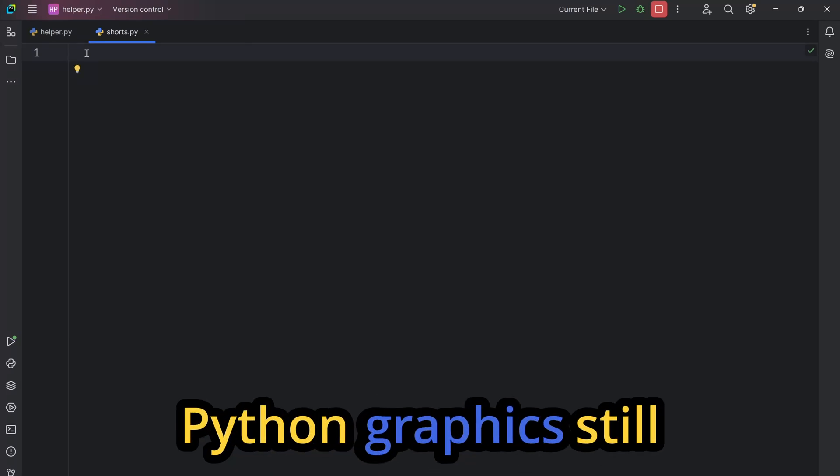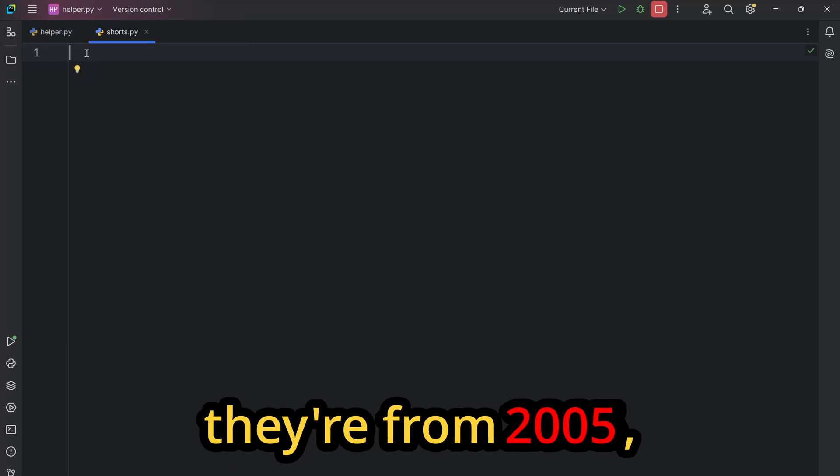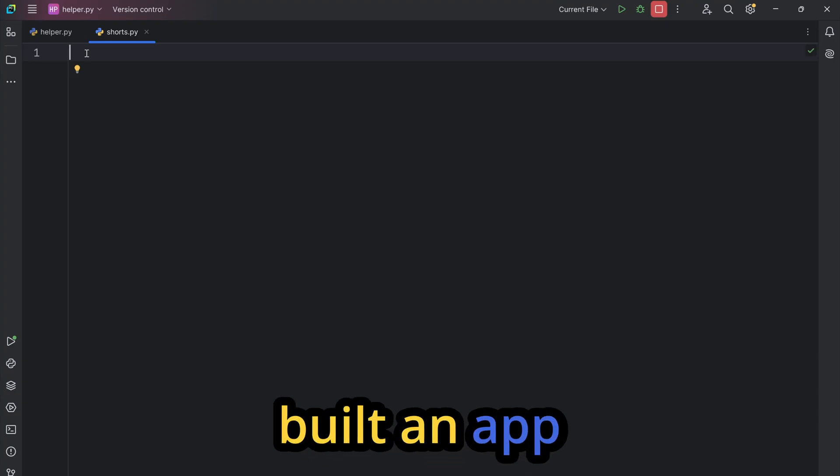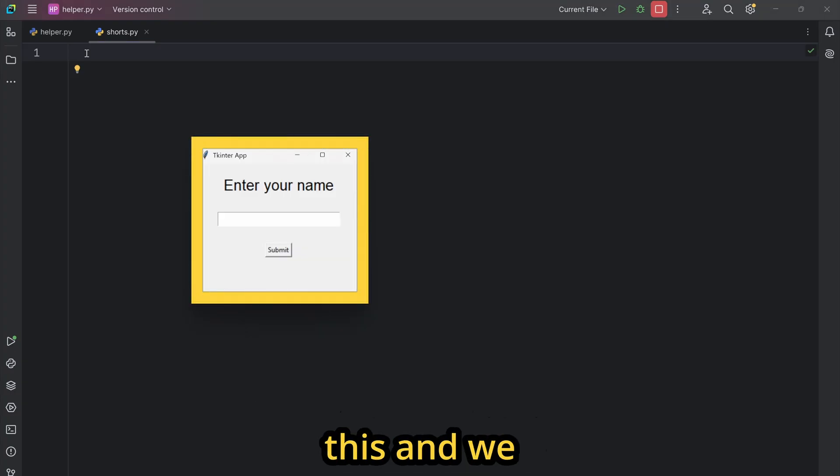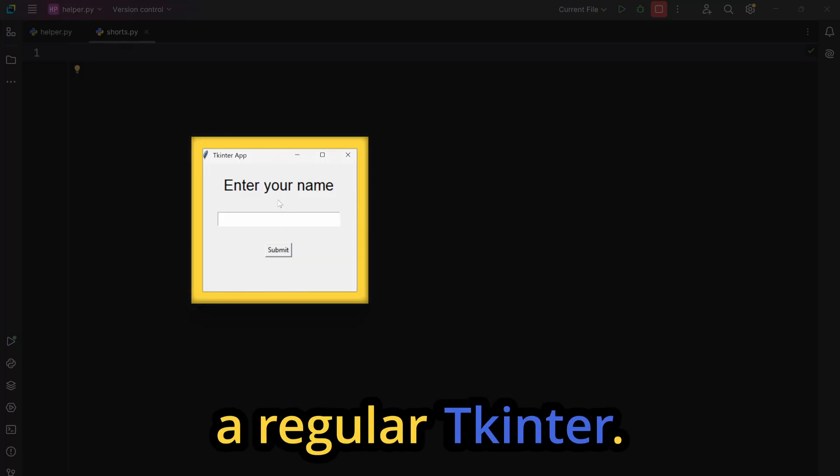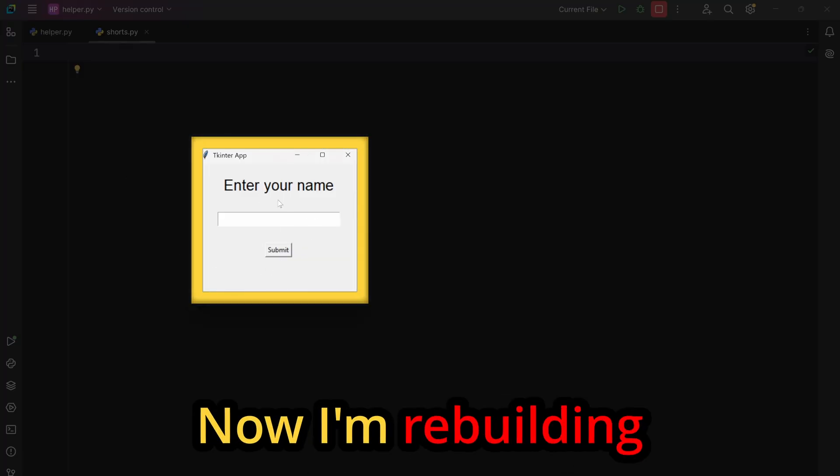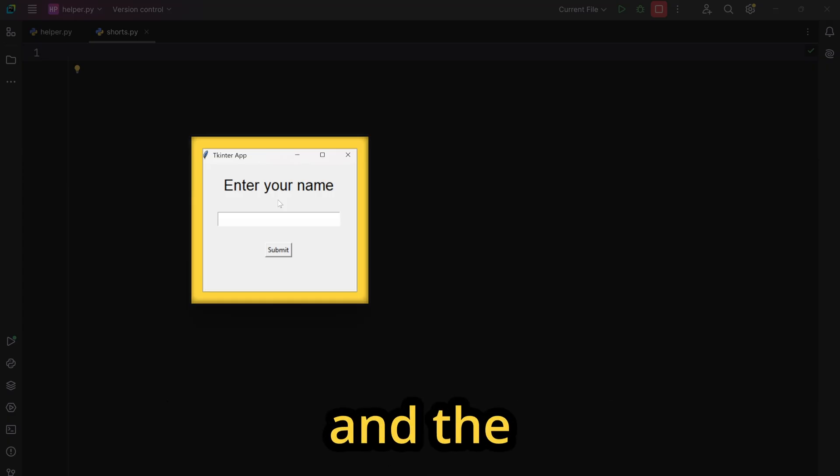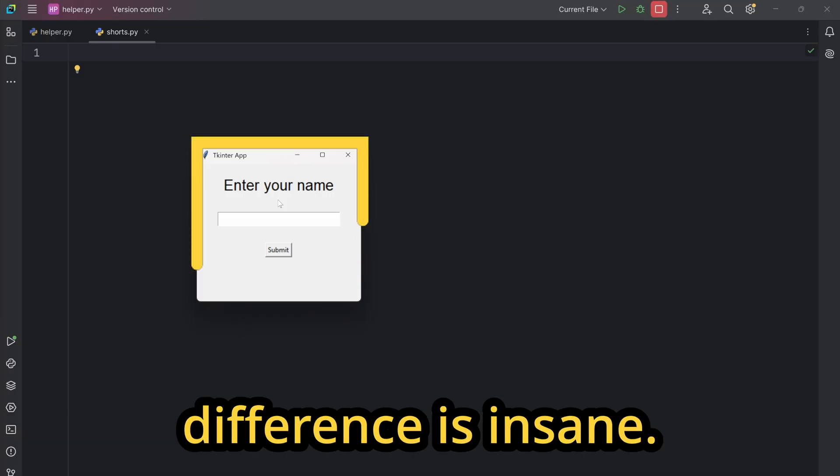If your Python graphics still look like they are from 2005, this video is for you. Last time we built an app that looks like this using regular Tkinter. Now I'm rebuilding it with Custom Tkinter and the difference is insane.